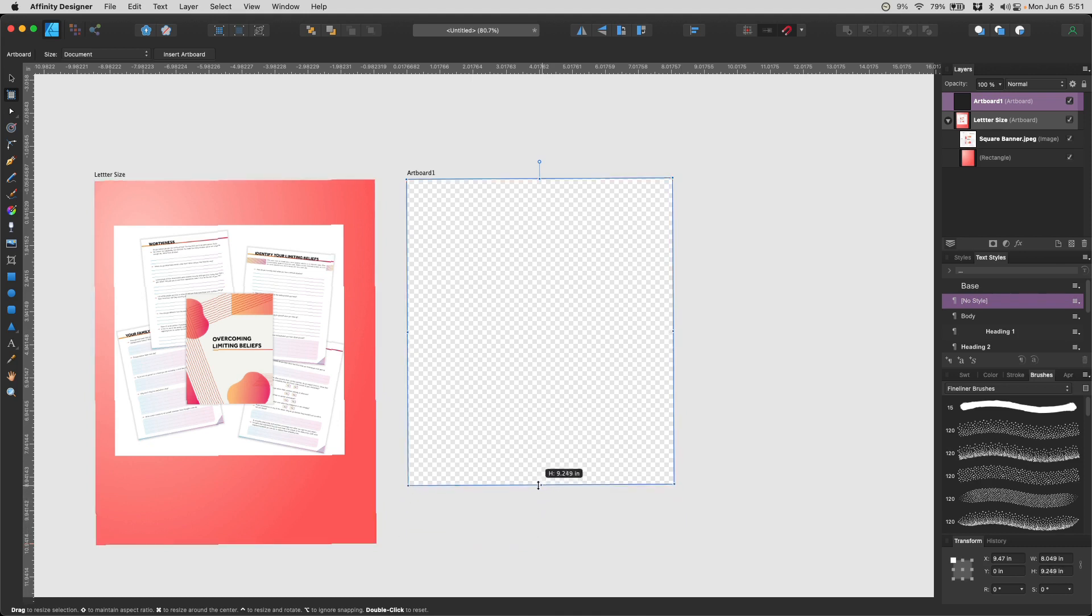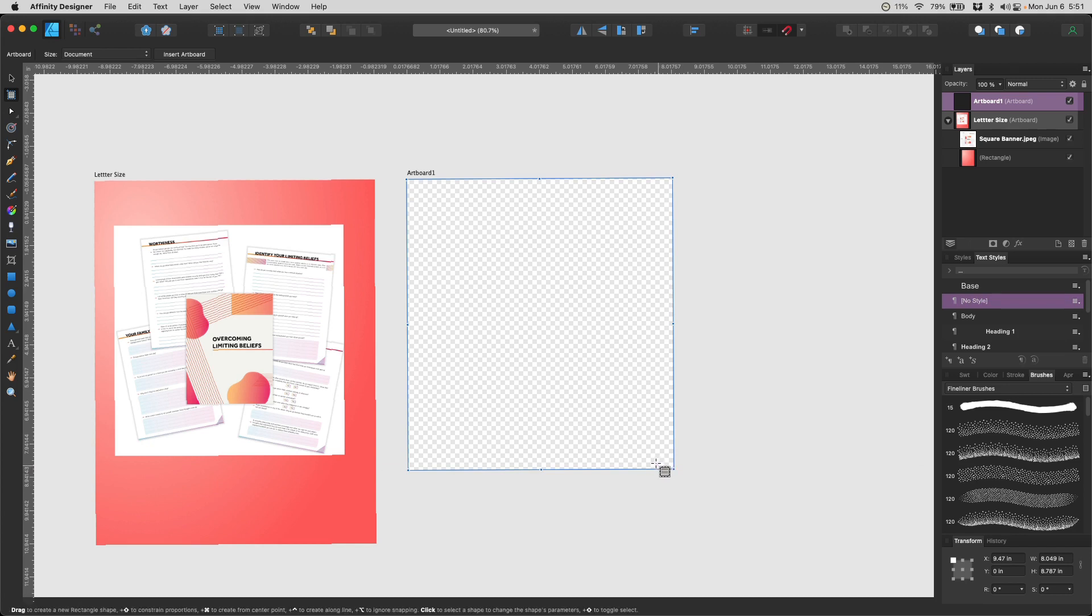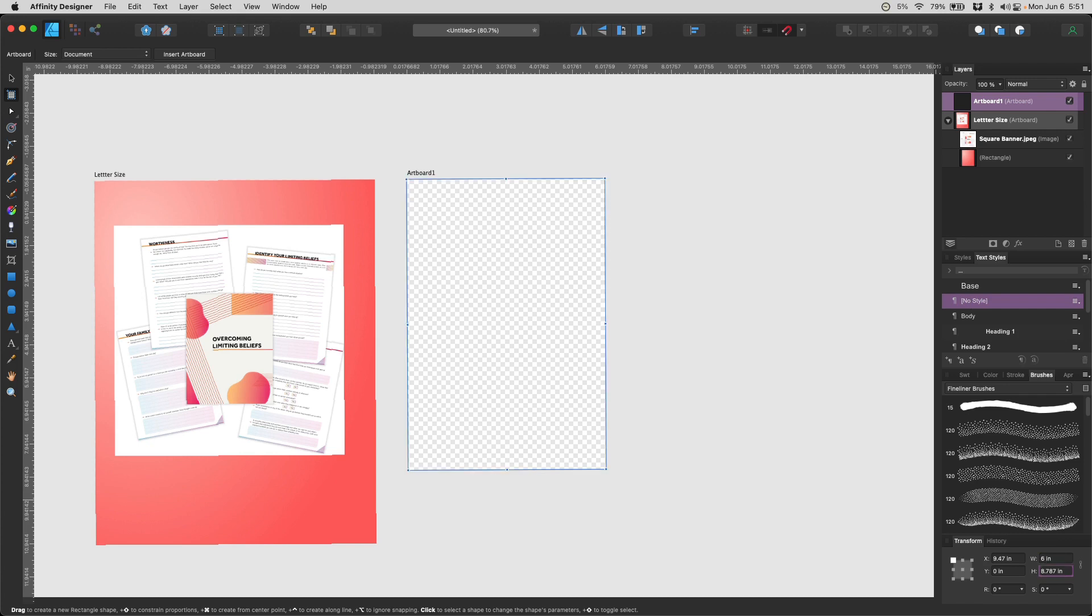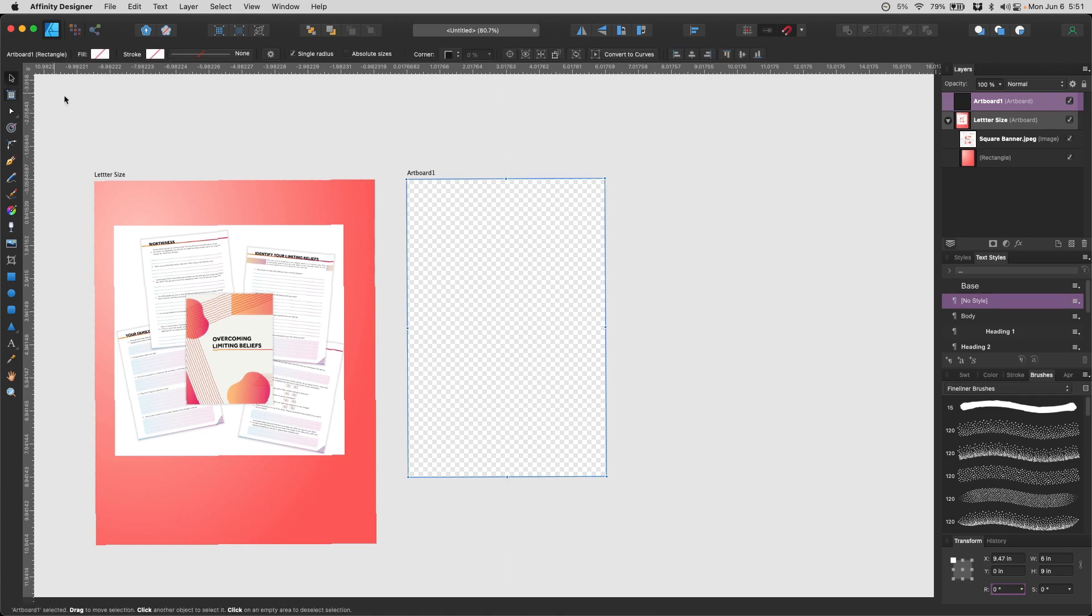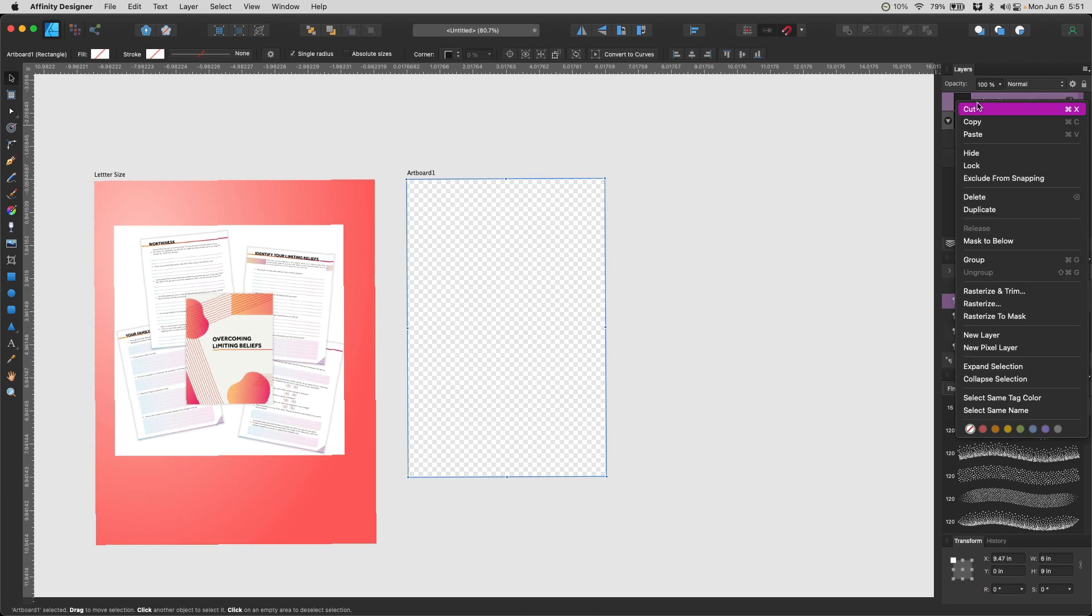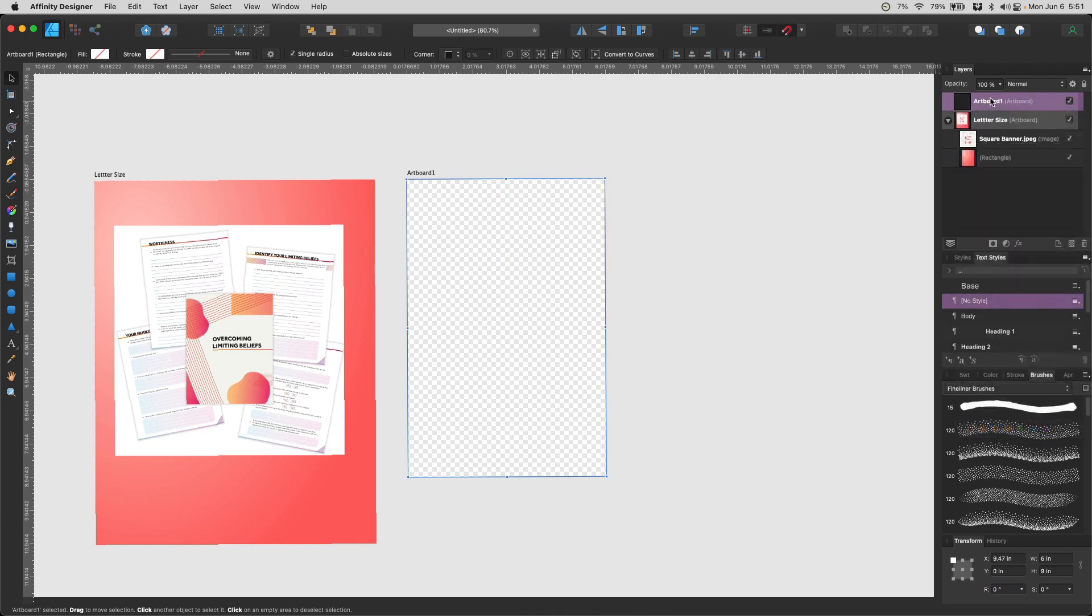I'm going to resize this artboard style. Or I can also enter it in the transform here. So I want it to be 6 by 9, and I'm going to hit enter. Okay. My artboard is created, and now I'm going to rename this artboard just for my own organizational purposes. I'm going to rename this 6 by 9.